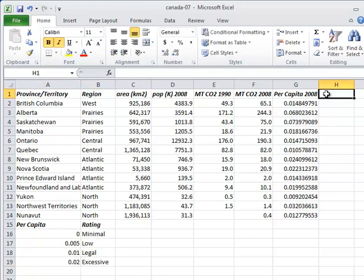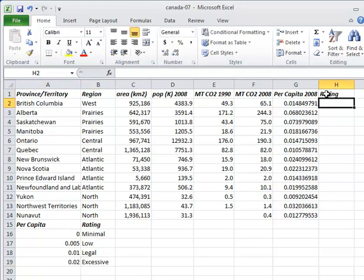Now let's go to column H, give it a heading, and write a formula to select one of those ratings based on the values in column G.